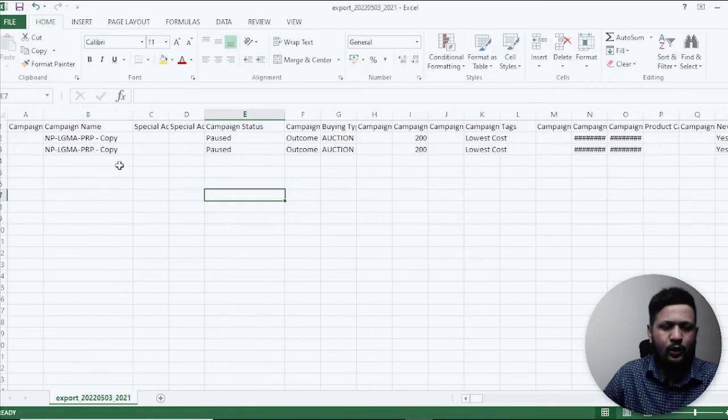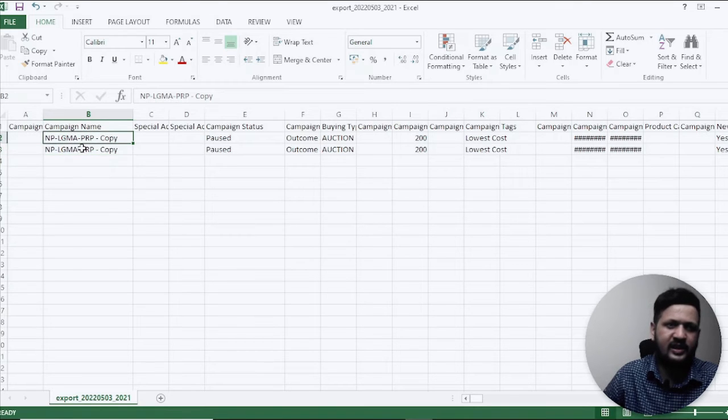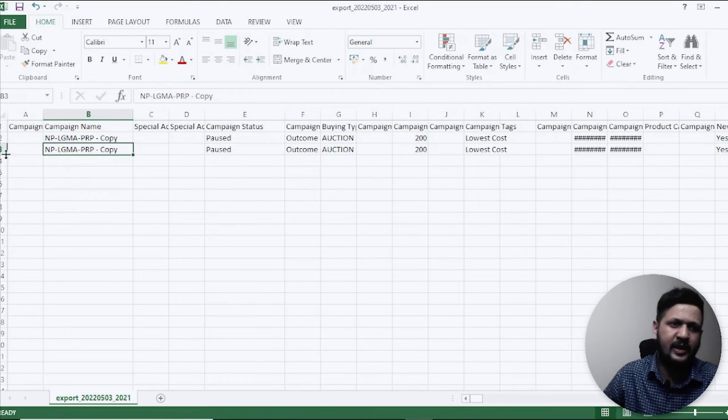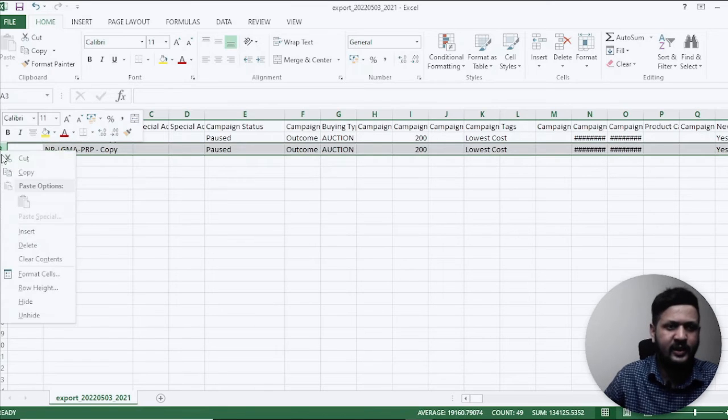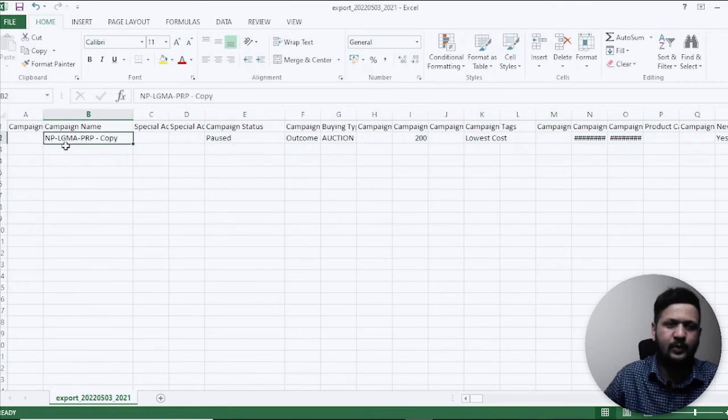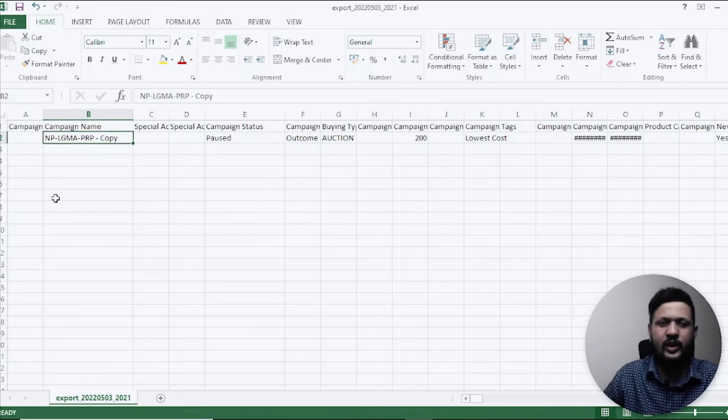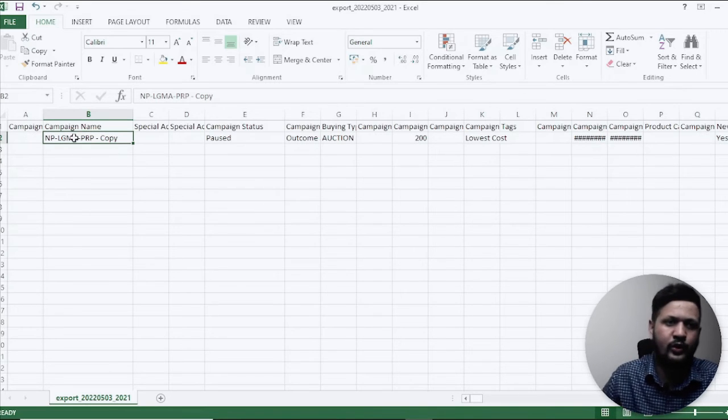And I will also delete one of the campaigns. So if you see these are the two campaigns of the same name. I'm not sure why it has given two campaigns here. I'll just delete one of them and just keep only one because that's the one we have deleted and that's the one we want to recover.